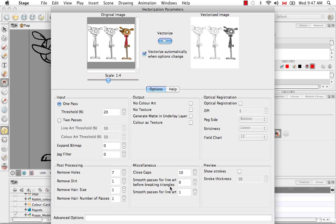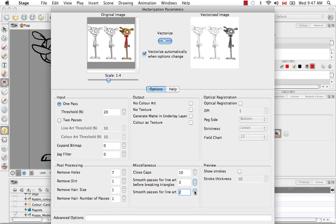This would smooth before the triangles are created, this would smooth after. And you can up this as well if you want to smooth it out a bit more.